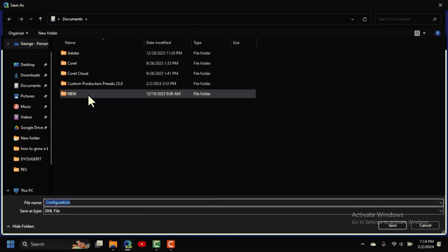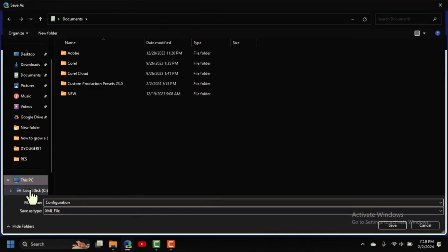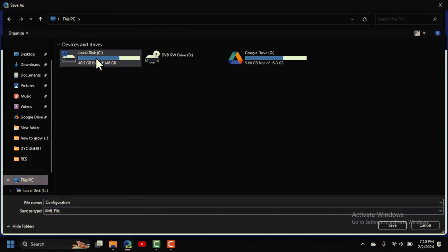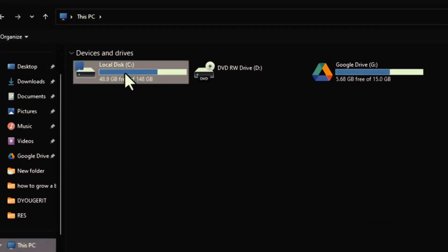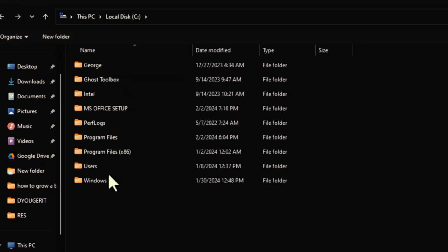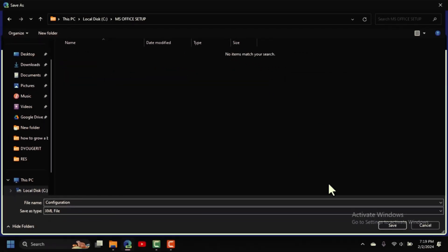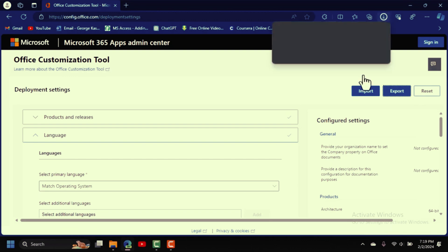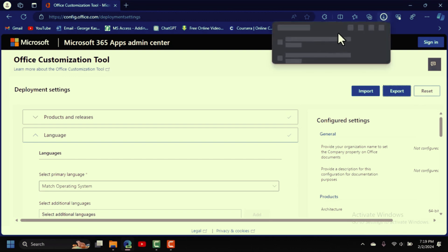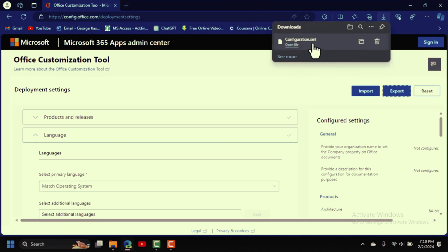It will ask where you want to save the file. Navigate to Local Disk C and open the 'MS Office Setup' folder we created. Click Save — it will download the configuration file. Once done, go back to the browser.